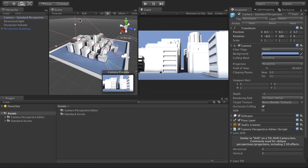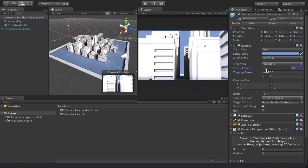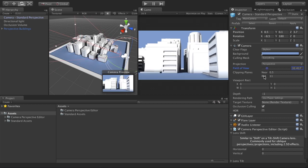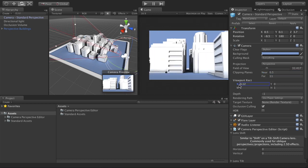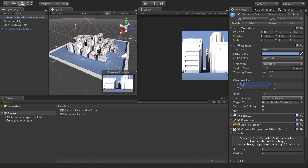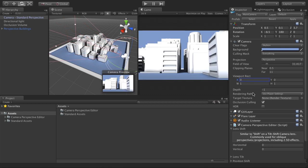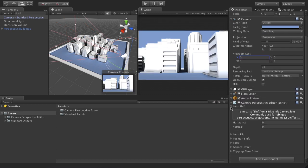Everything that's here still works — if you look at the camera's view frustum in the scene view, you'll notice that as I change the field of view it still updates properly. The far clip plane, near clip plane, all that stuff, and also the viewport rect still update properly. This just adds new features to the camera in a separate component so that everything you're used to doesn't go away.